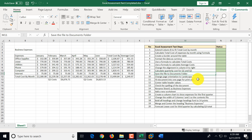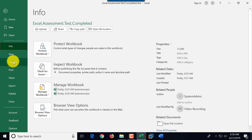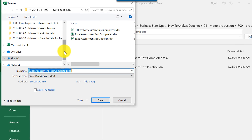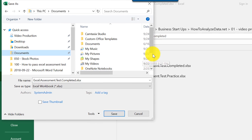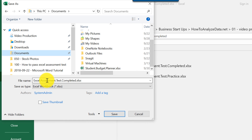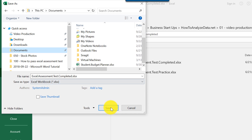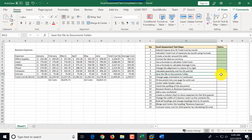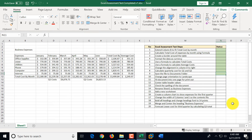Step nine is to save the file to the Documents folder. We click the File tab, click Save As, click Browse, select the Documents folder, verify the file name, and click Save. Step nine is now marked as complete.